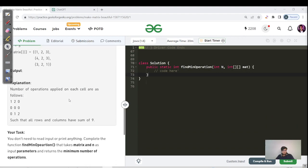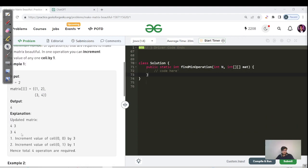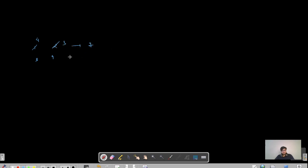Let us look at the input and output. Incrementing the value of cell 0,0 by 3 gives us 3, and incrementing cell 0,1 by 1 gives us 4, making the other cell 3. So all rows and columns sum to 7. Writing it out: 1, 2, 3, 4 — increasing from 3 to 4 and 2 to 3 gives row sums of 7 and 7, and column sums of 7 and 7.